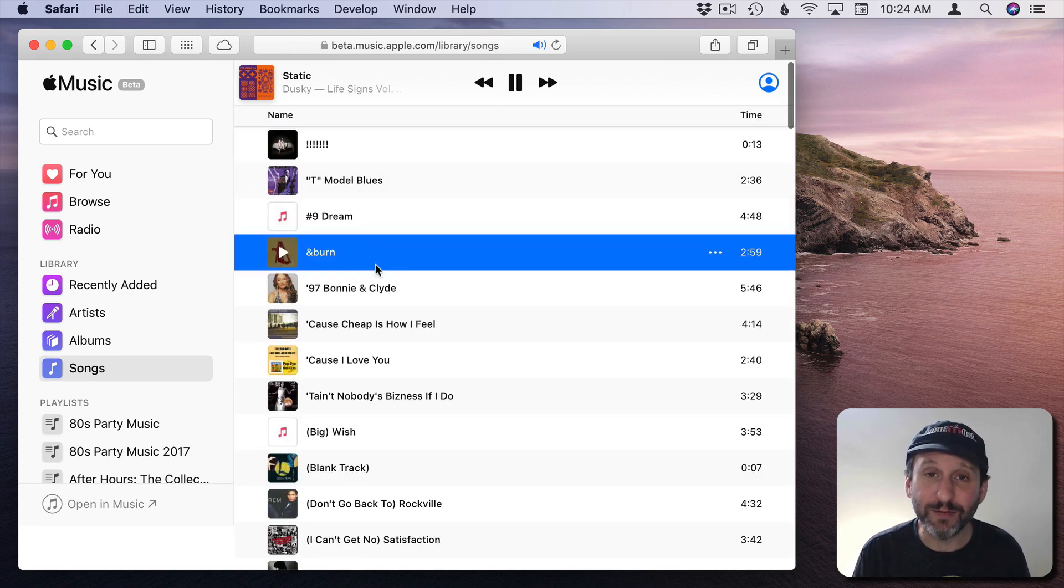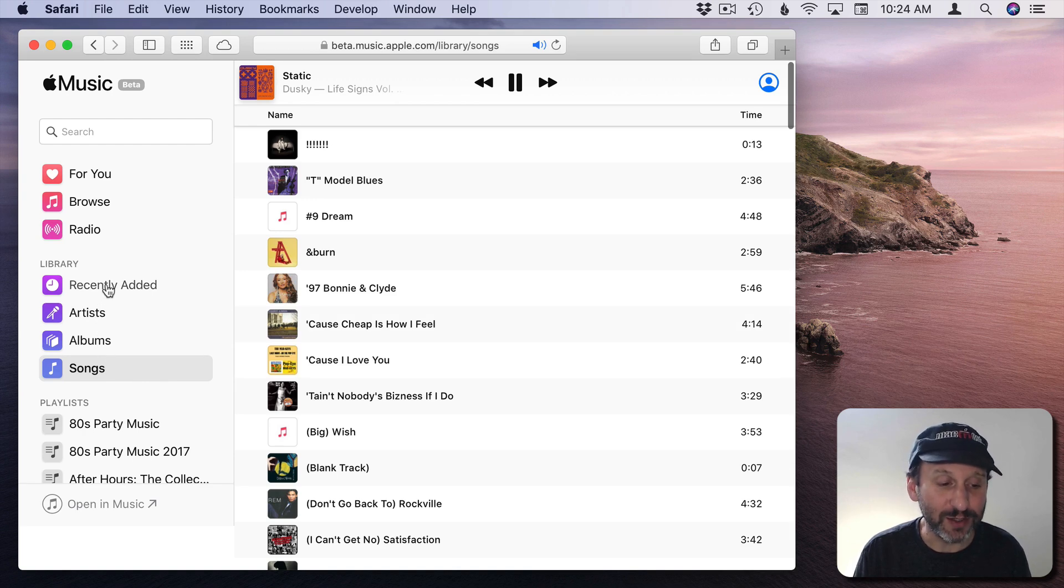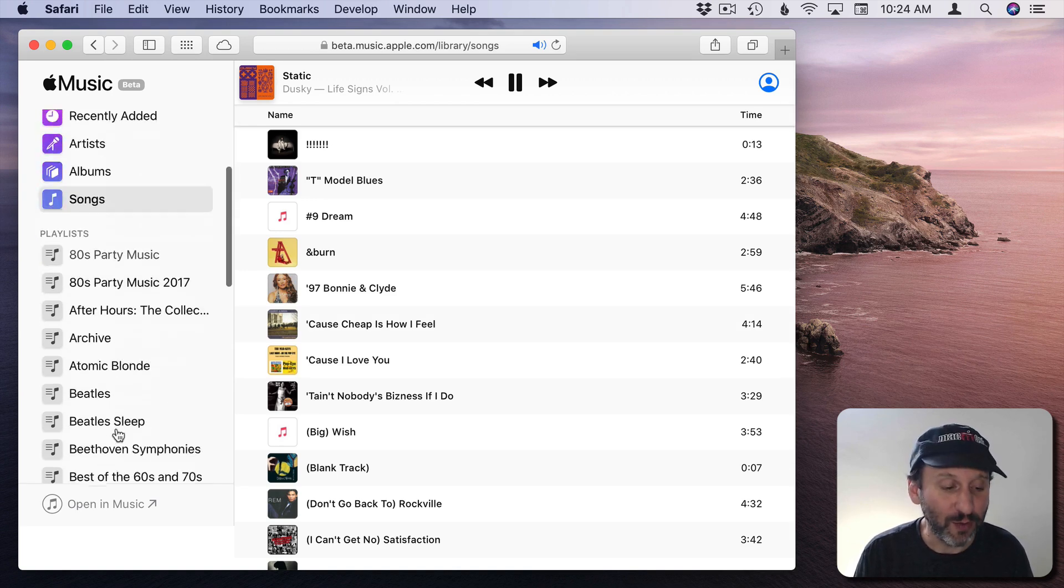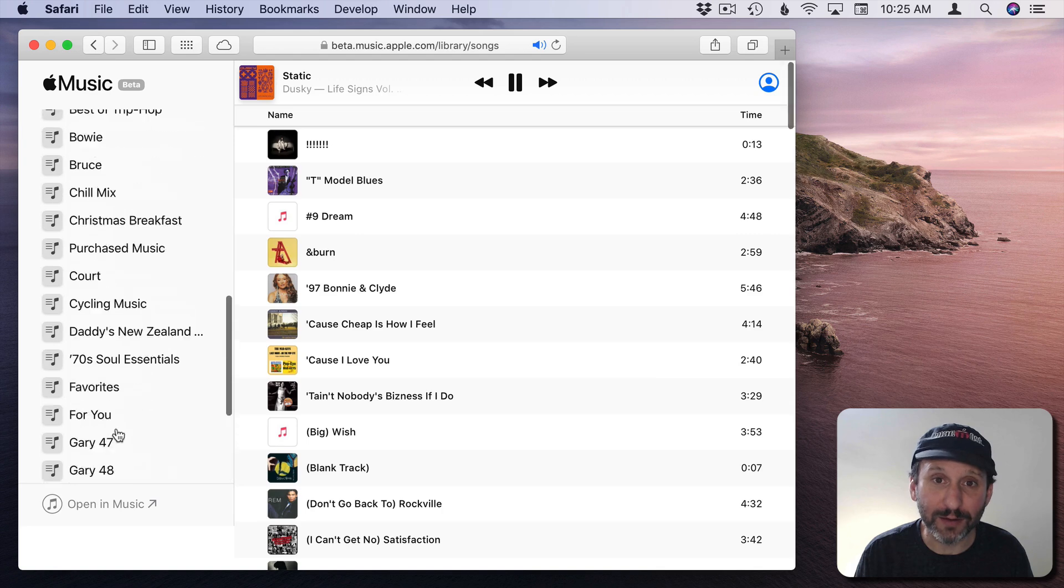You've got all the ways of viewing your music including songs, albums, artists, and you can also view all of your playlists as well.